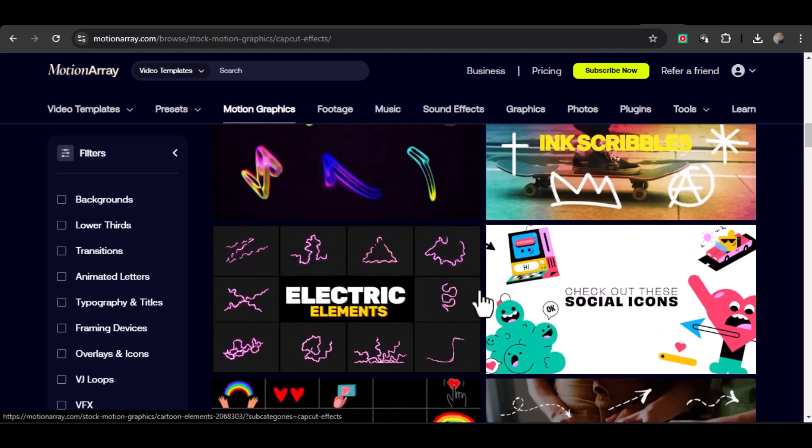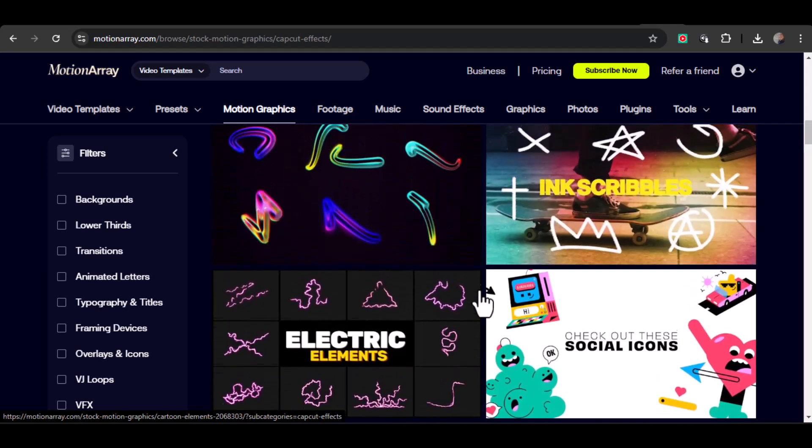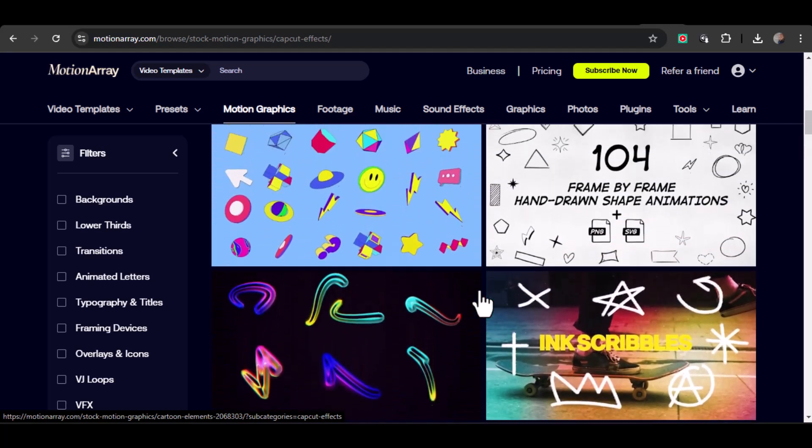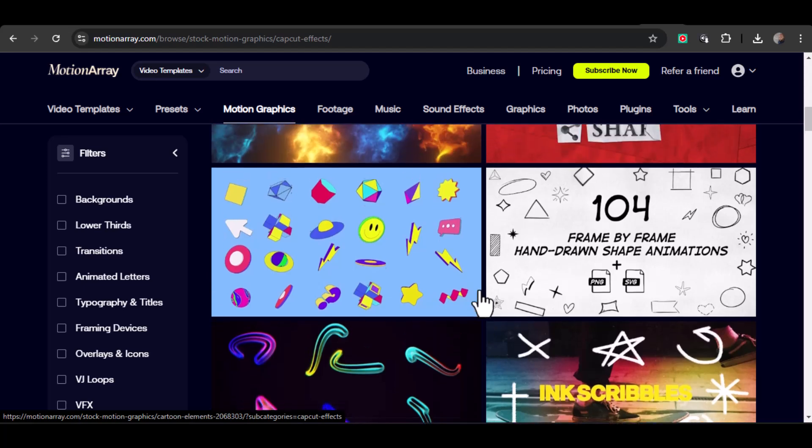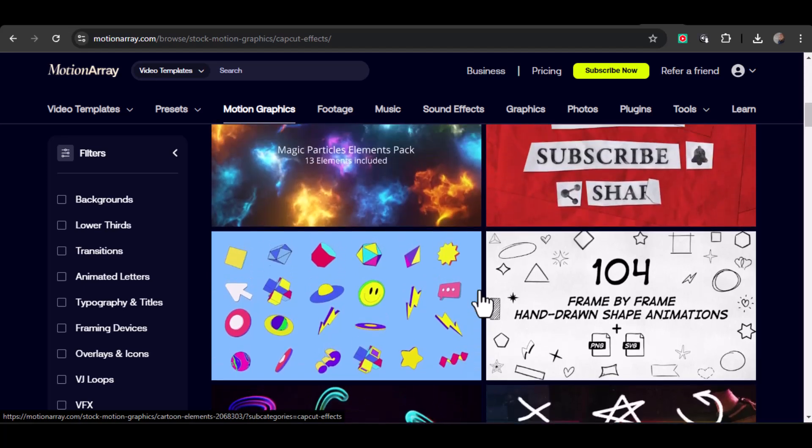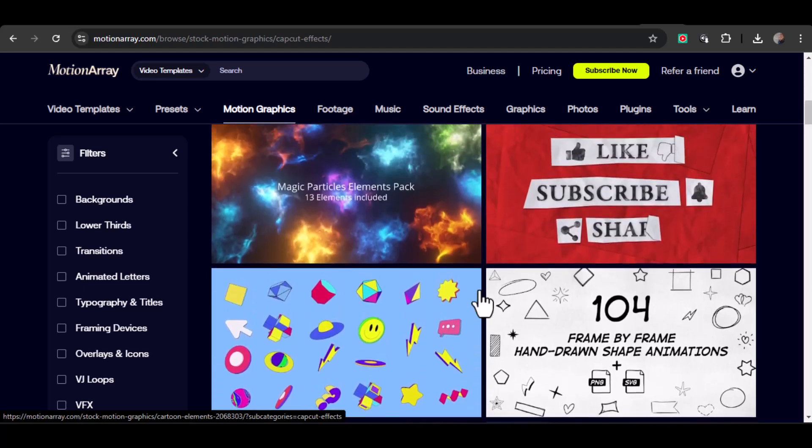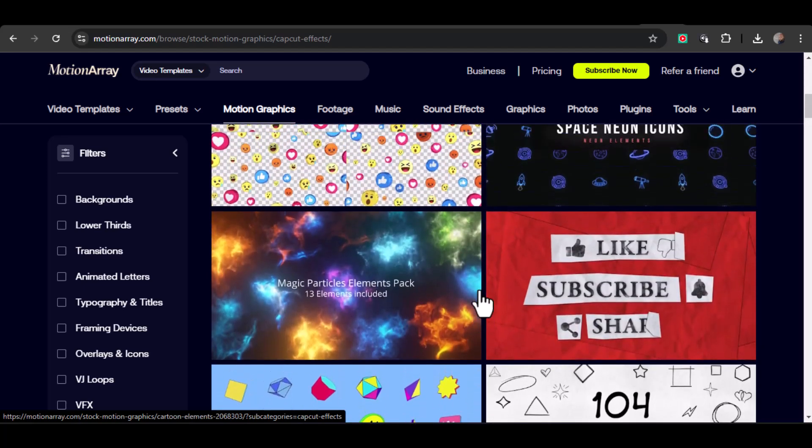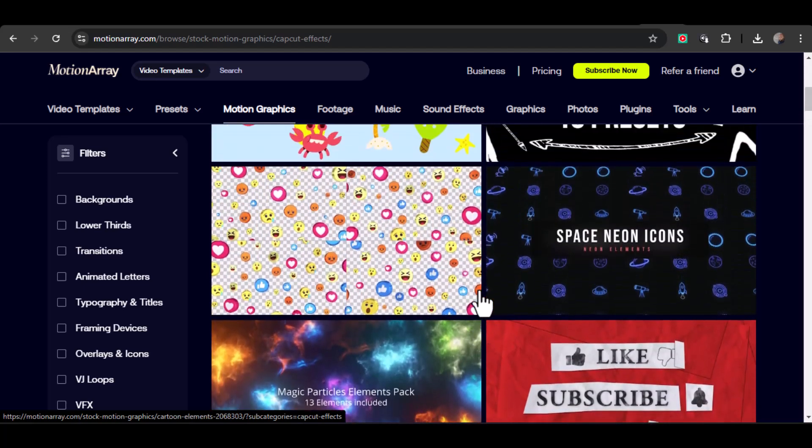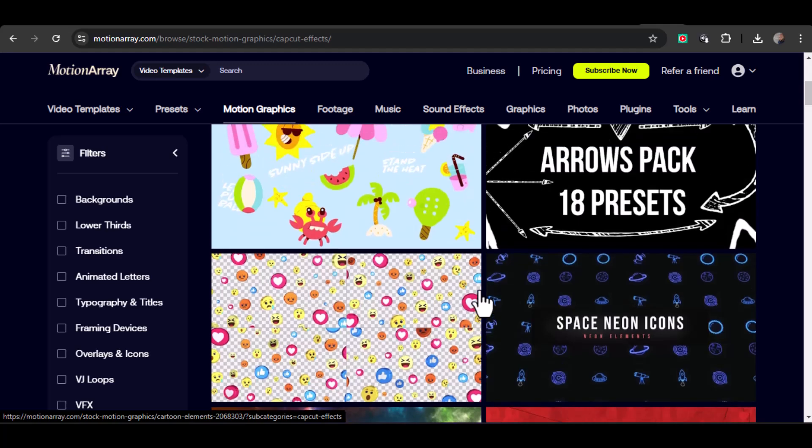Whether you're a content creator, a social media marketer, or just someone who wants to make pro-level videos with ease, this workflow is for you. Let's jump in and unlock some serious editing magic.